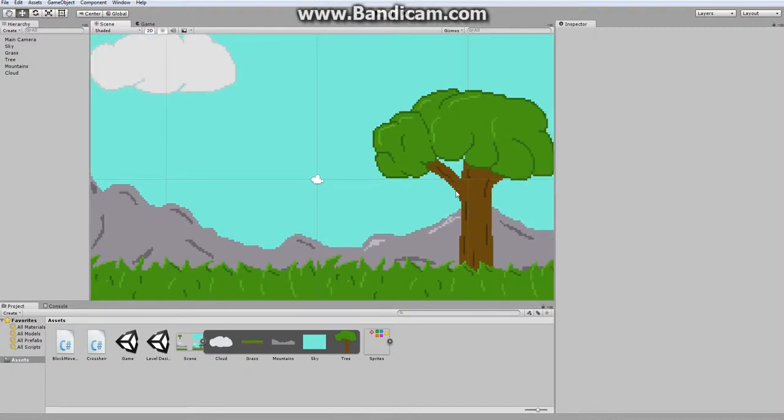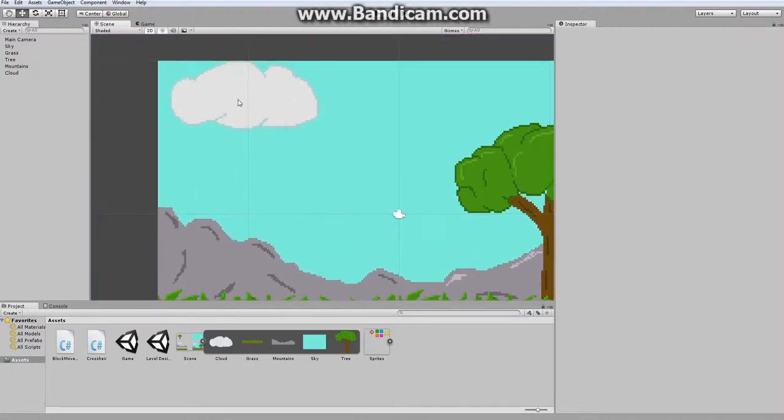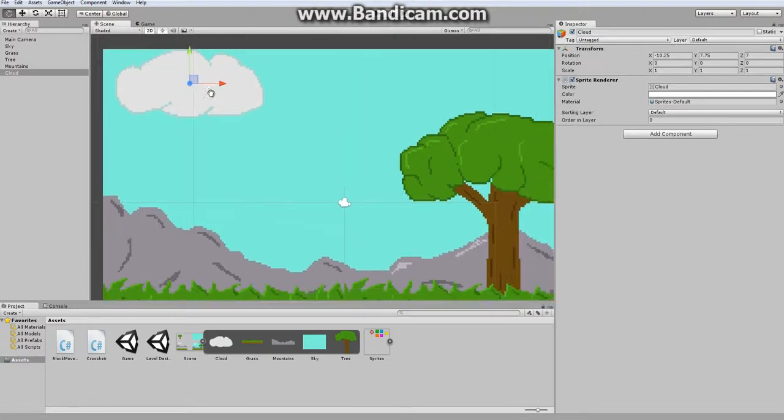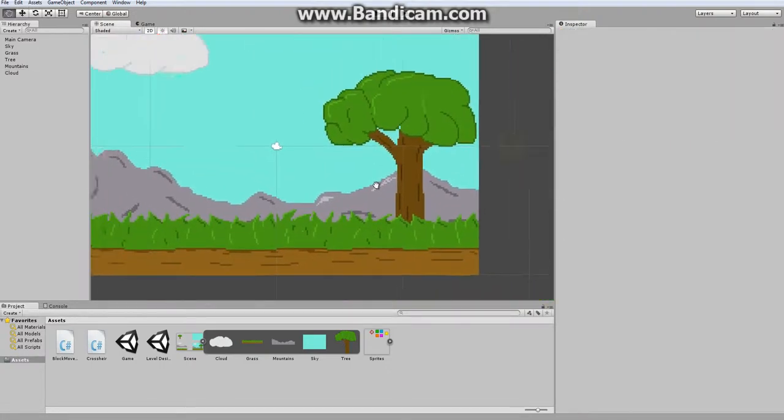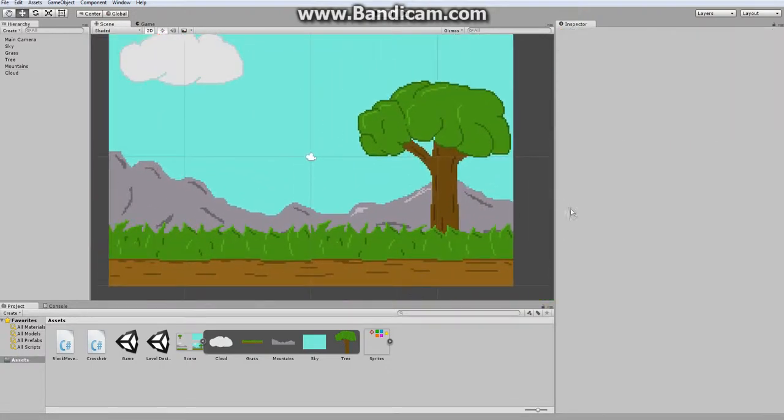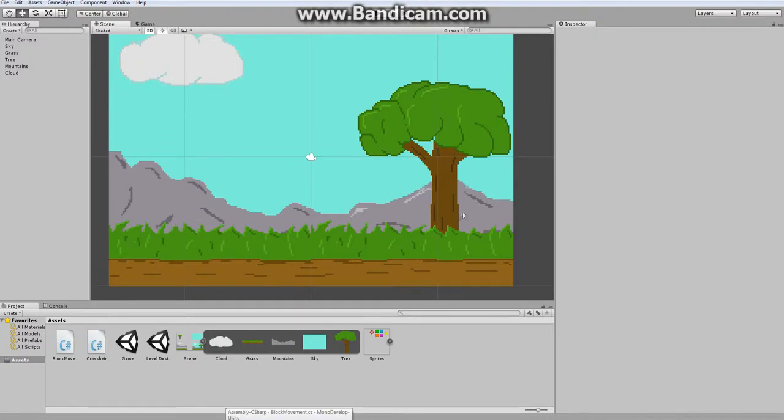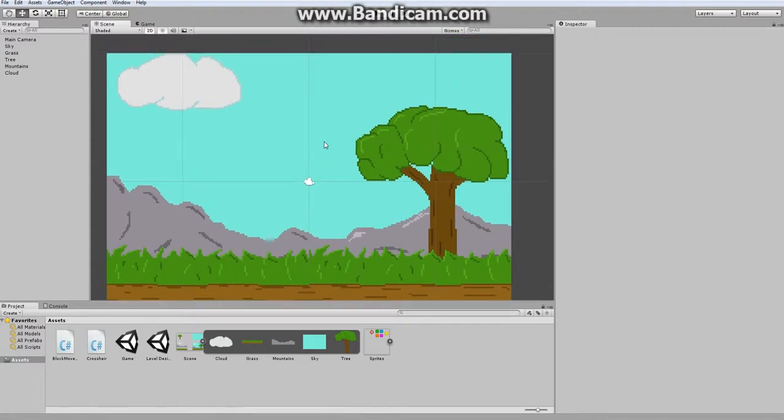So last time, we designed these sprites in order to create a better looking scene, and we planned out how the game is going to function. Specifically, we'll have blocks jumping out of different layers of the scene, and the player must shoot them by aiming with the crosshair.